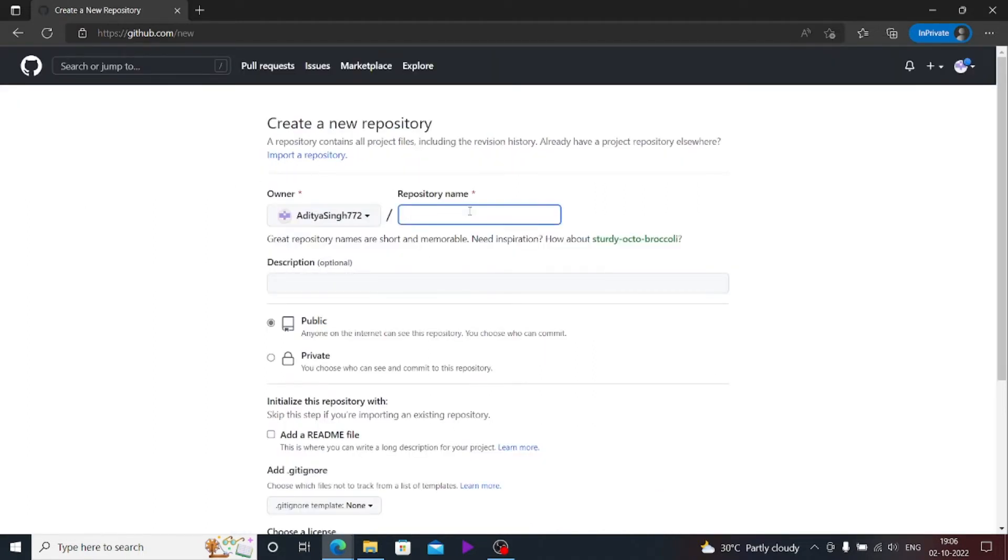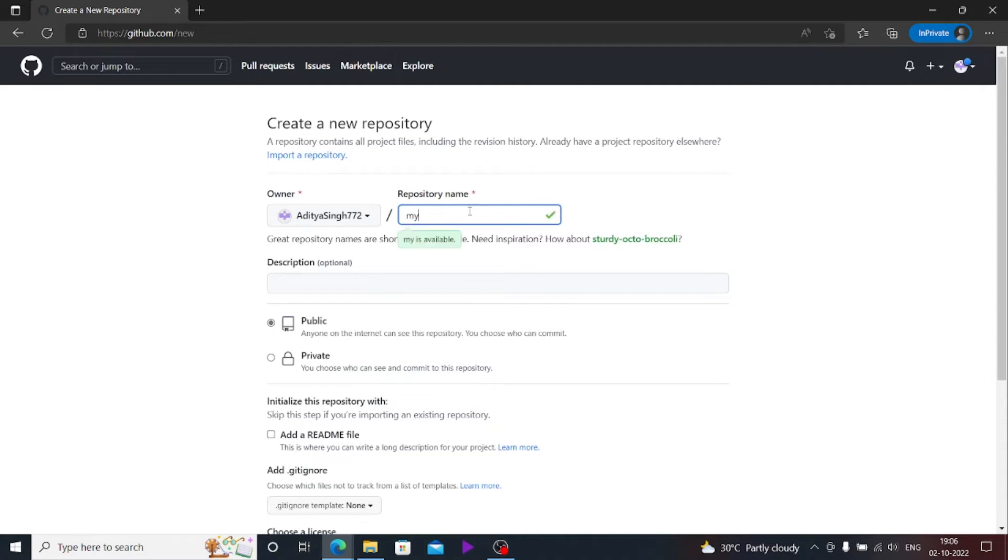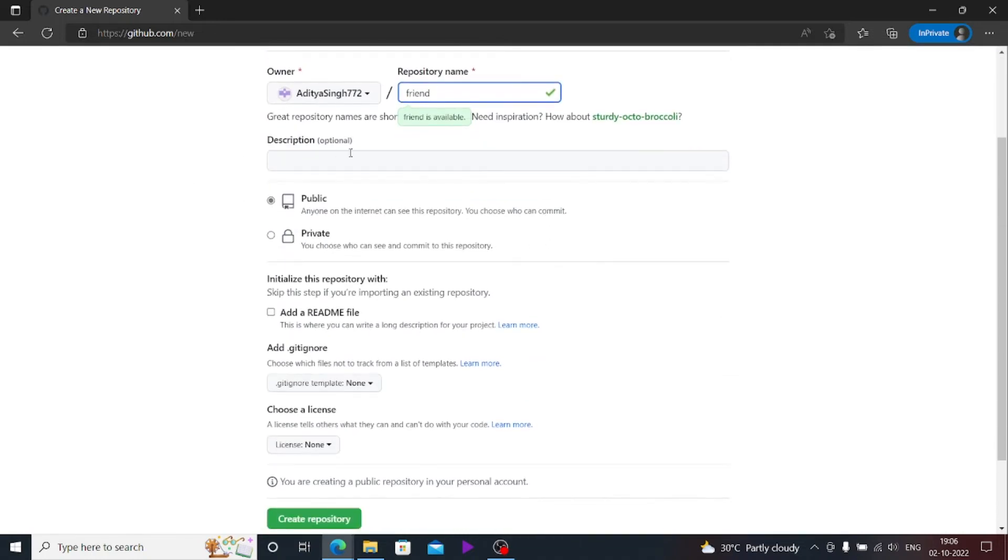Name it. Actually, repository is the folder which will be online there in the server of GitHub. No need to worry about that. Just make the name of it. I'll call it friend because I'm uploading the website of my friend.